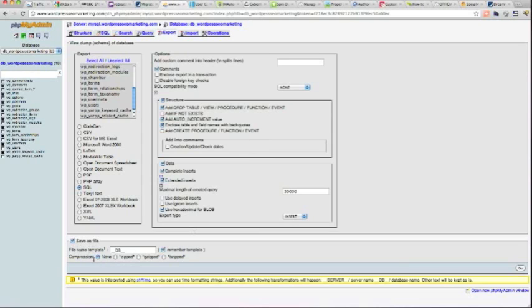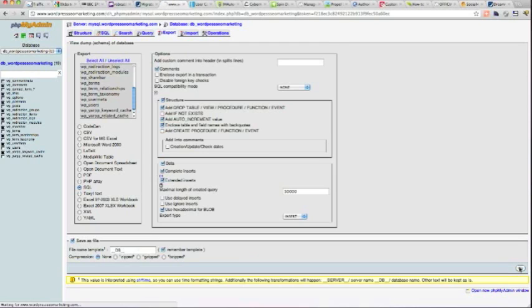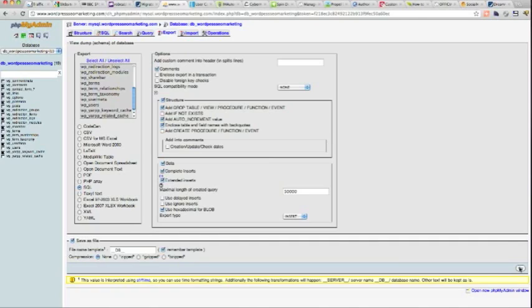And down here we go save as file, no compression. We'll stick with that, underscore db underscore, and click go down here. That will download the database from the old site.